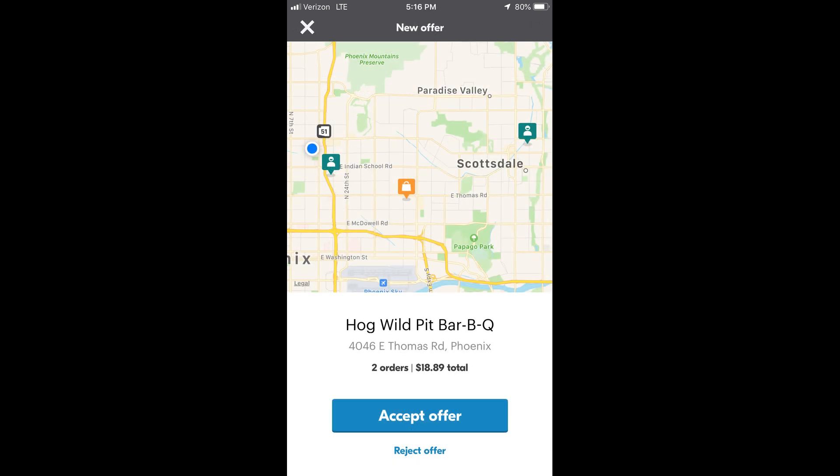Here's a different stacked offer. This one makes absolutely no sense whatsoever — they're going in opposite directions. This was again yesterday during rush hour traffic. That other customer in Scottsdale would have had to wait about 40 minutes to get their order.